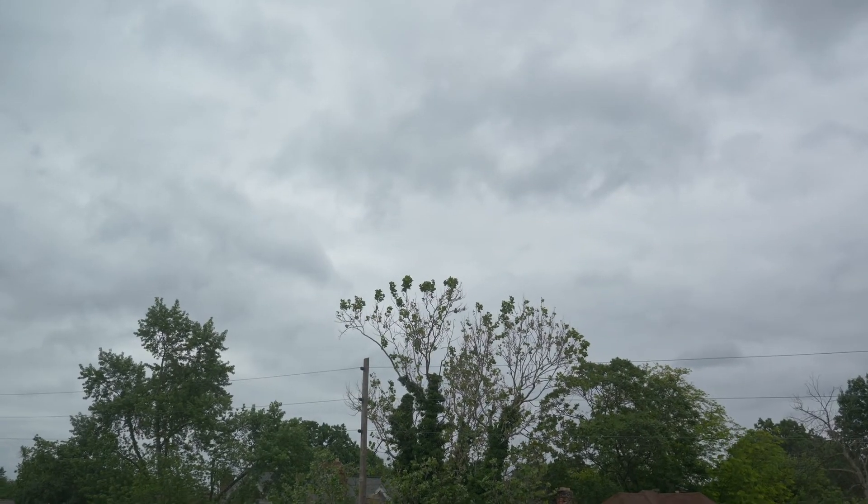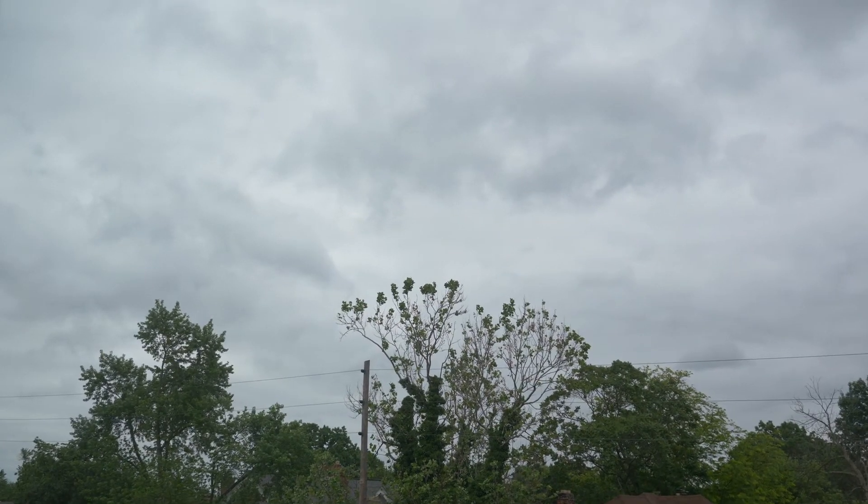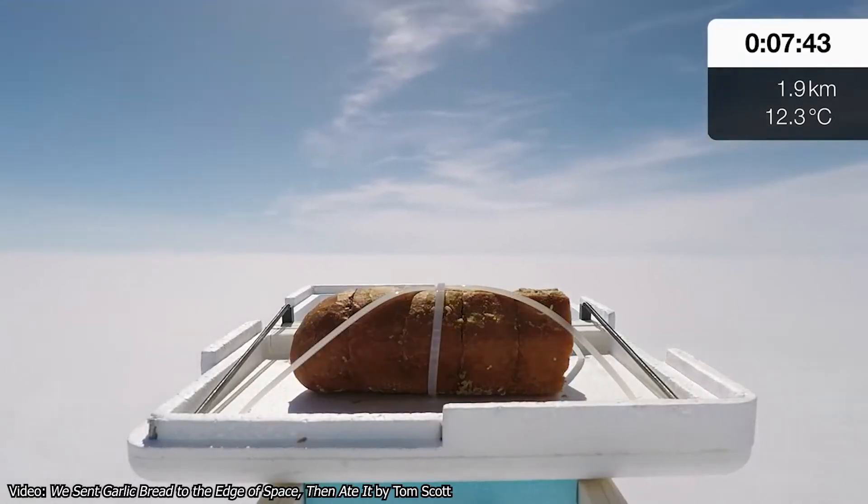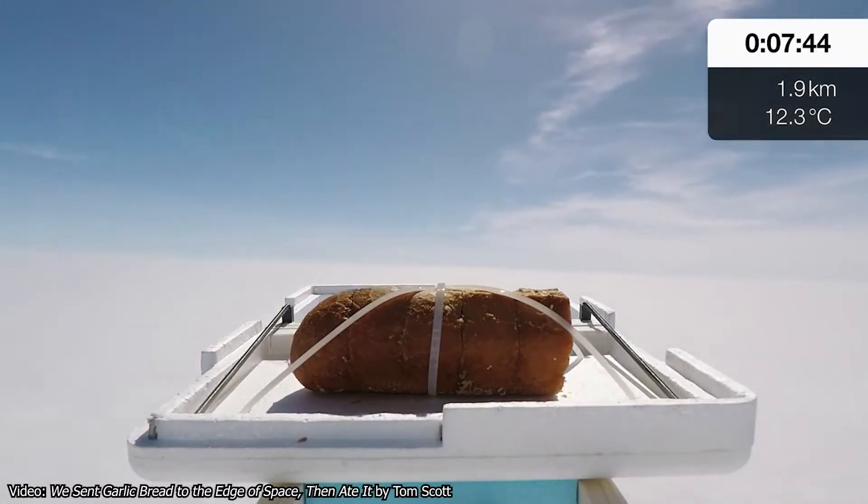Sure, it might look a bit apocalyptic out there, but chances are if you climb up a few thousand feet above the clouds, you'll find beautiful sunshine. The worst that can happen with plain stratus is some light rain or snow. The biggest takeaway here is that stratus means blanketing.